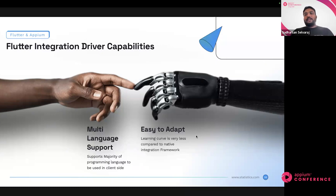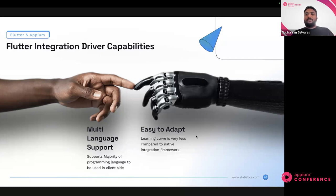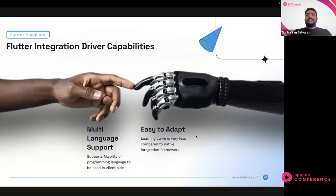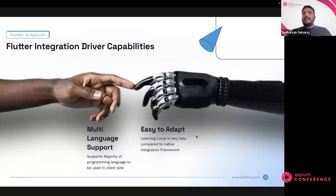Second, it's easy to adapt — the learning curve is very low. You don't have to learn any new tech stack. If you're already comfortable with Appium and you already have a framework that uses Appium to automate mobile apps, all you have to do is install the respective driver on the server side and you can start writing tests the way you write for other drivers — like UI Automator 2 or XCUITest driver. You just need to learn the new locator types and mobile commands the driver supports, which is not a big thing to learn.